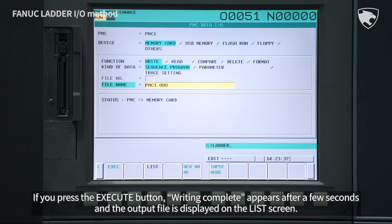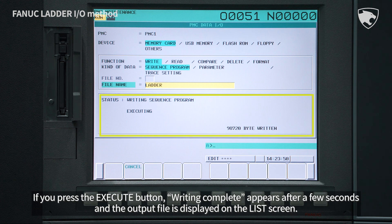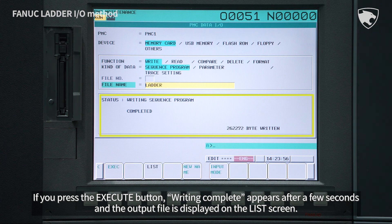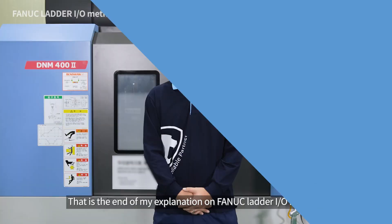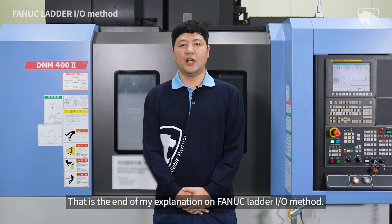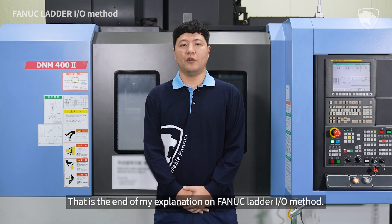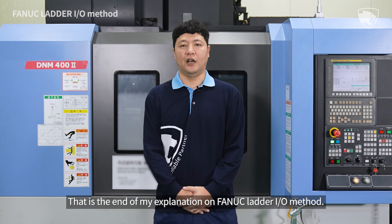If you press the Execute button, Writing Complete appears after a few seconds and the output file is displayed on the list screen. That is the end of my explanation on FANUC Ladder I/O method.